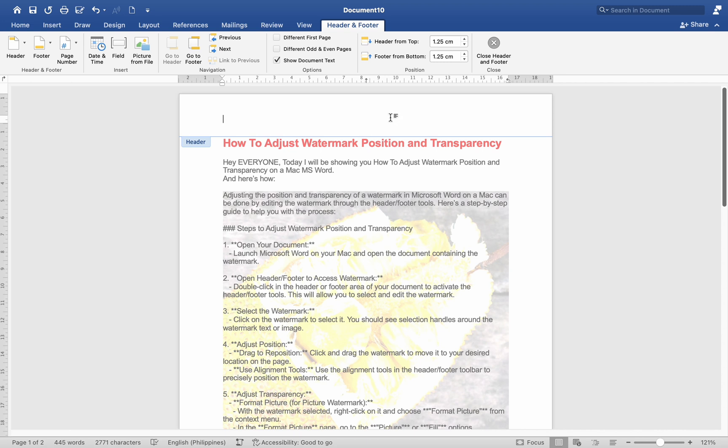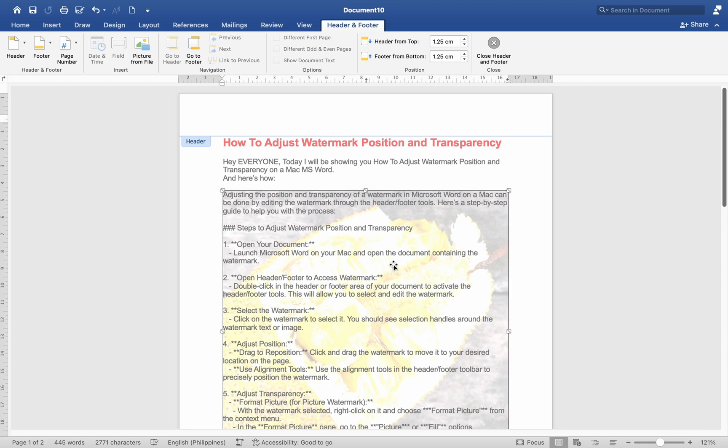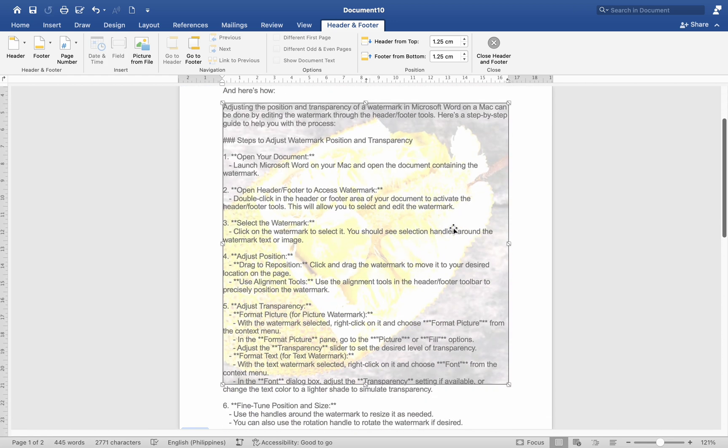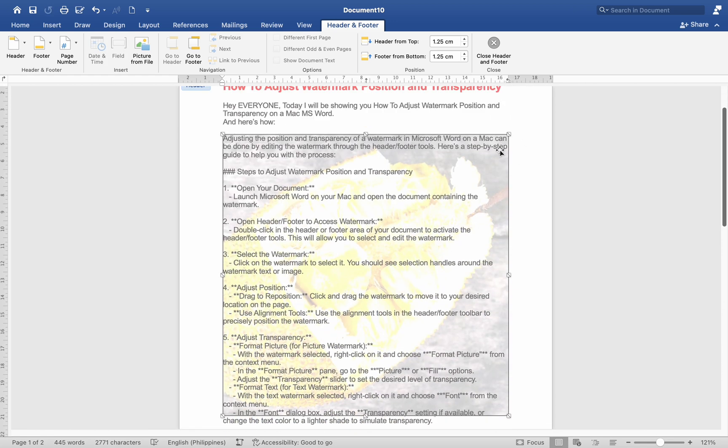Number 3. Select the watermark. Click on the watermark to select it. You should see selection handles around the watermark text or image.